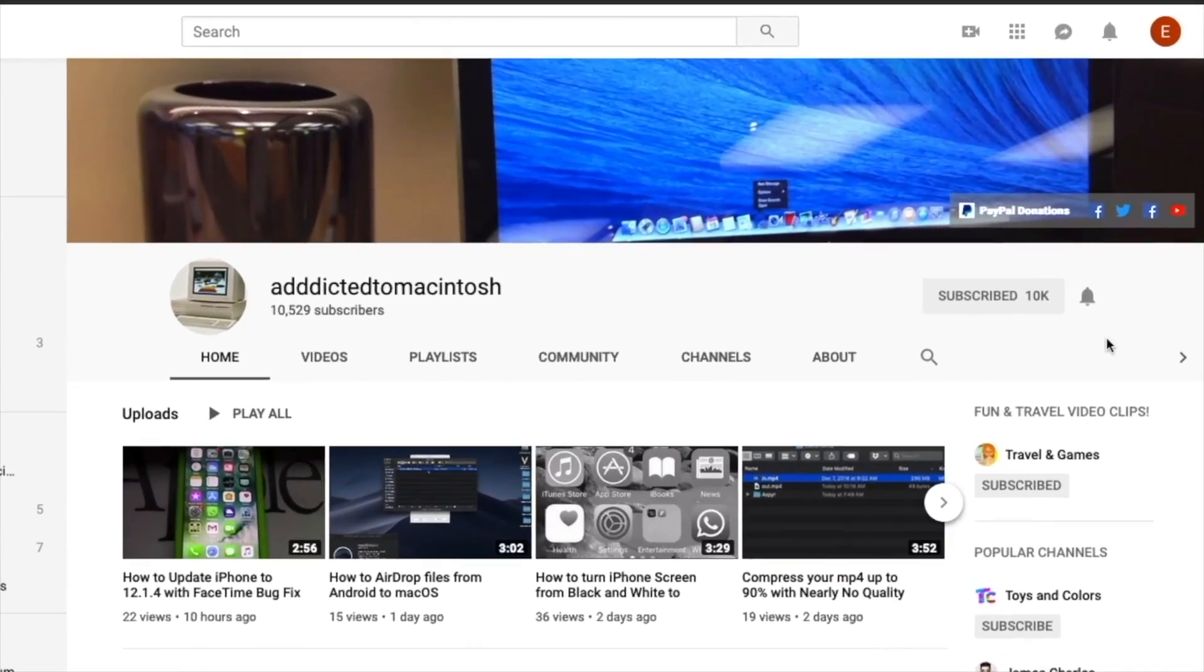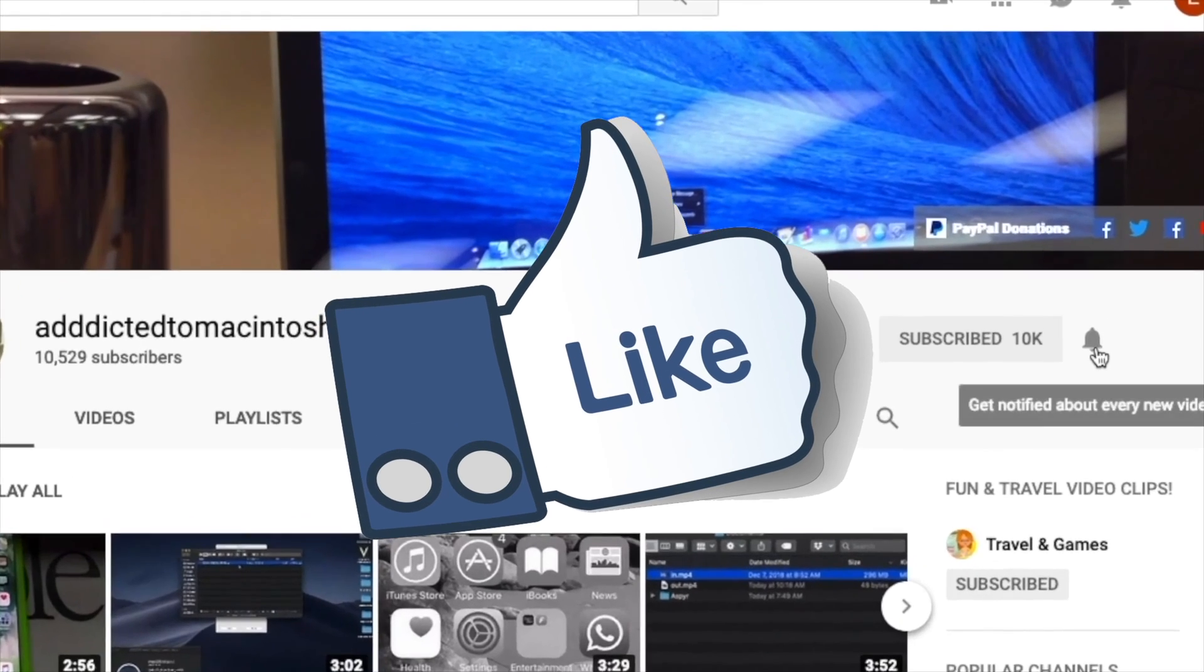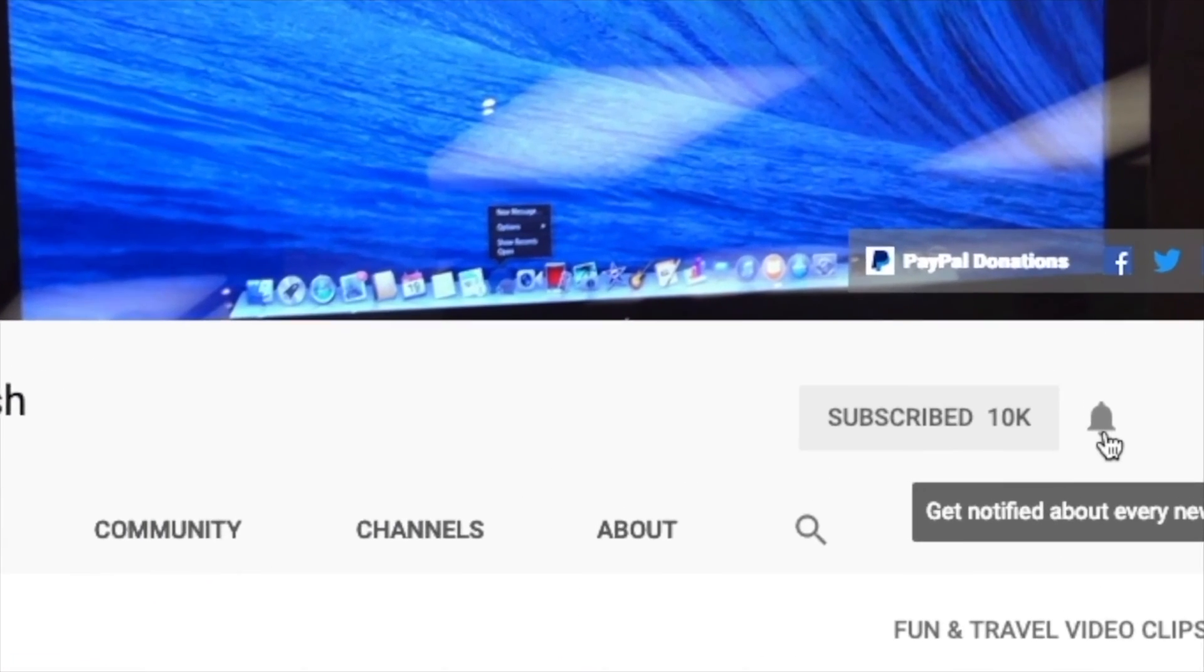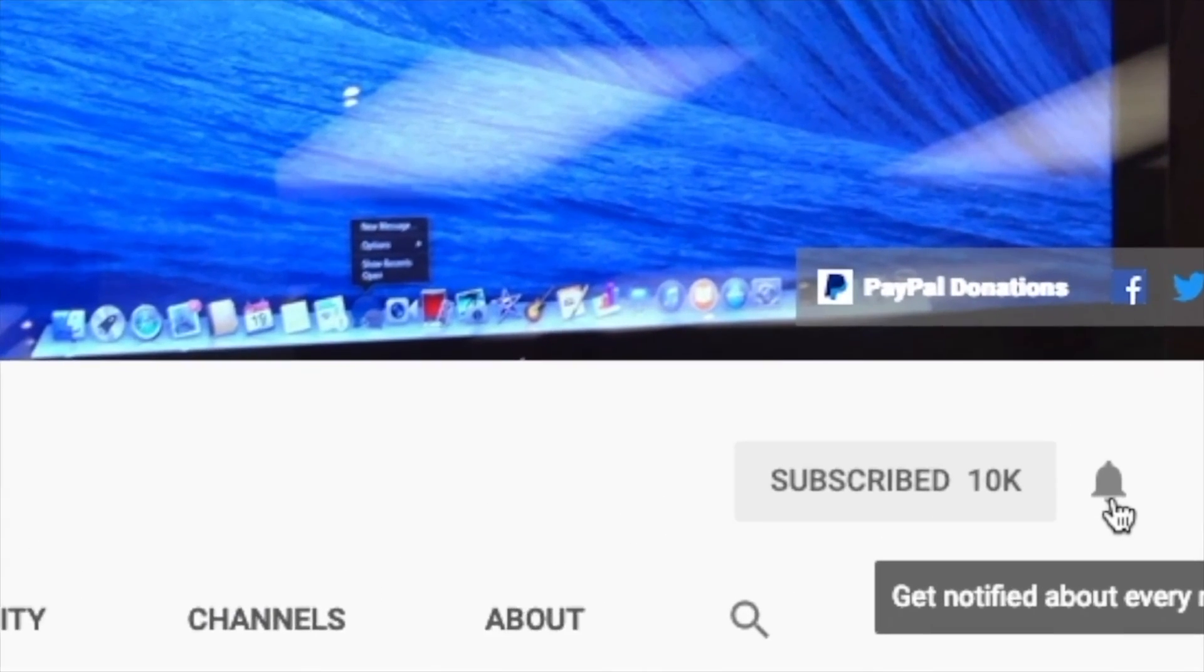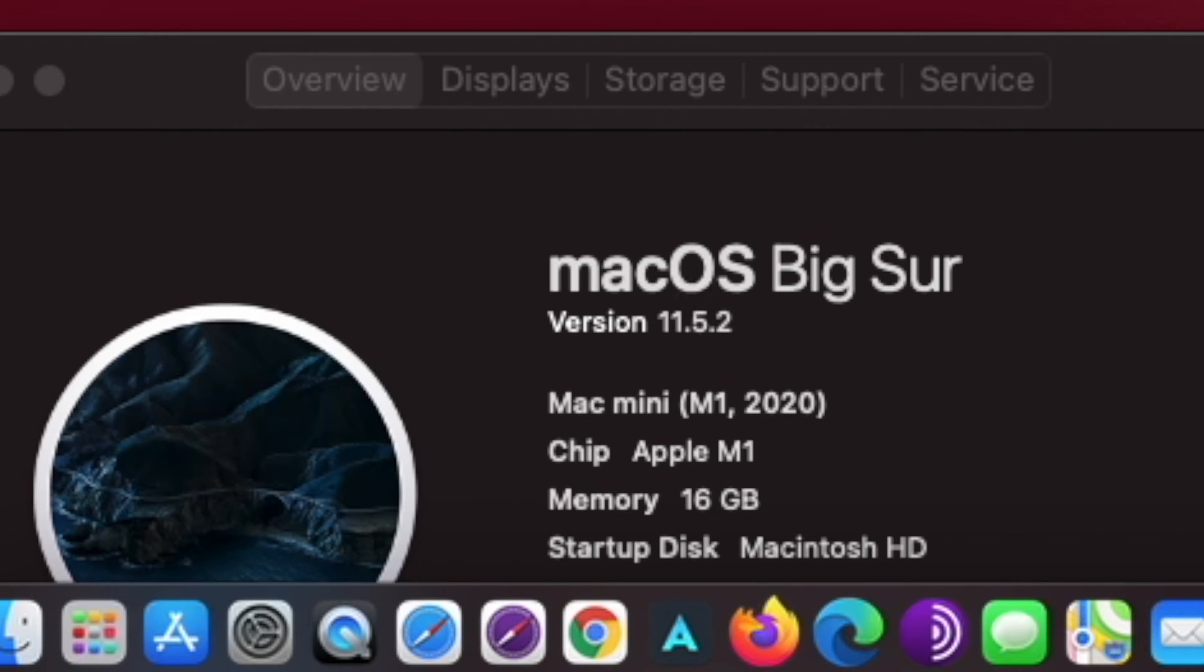If you like this video, don't forget to smash the like button and subscribe and stay informed. Addicted to Macintosh.